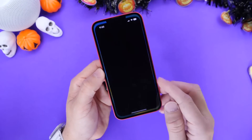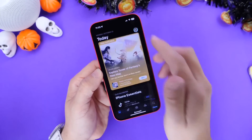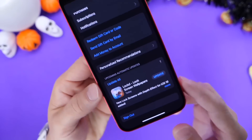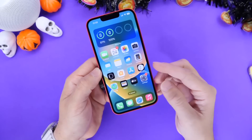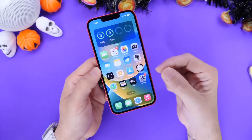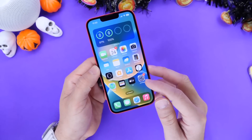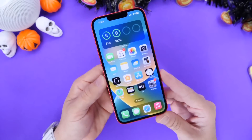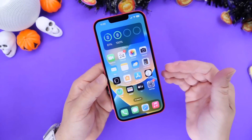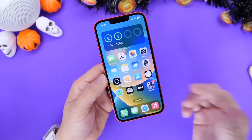Even if you have automatic app updates enabled, you still want to go into the App Store, go into your avatar, and make sure there are any updates available. Make sure to update those applications on your iPhone. Sometimes apps can take a day or two to actually populate in the app update section, and you want the best compatibility with your applications so they're running as well as possible on the latest OS — especially going from 16.0.3 to 16.1.